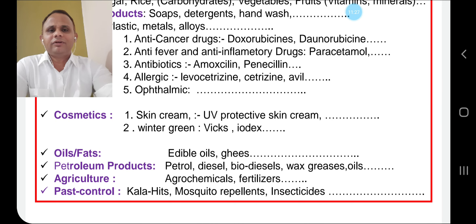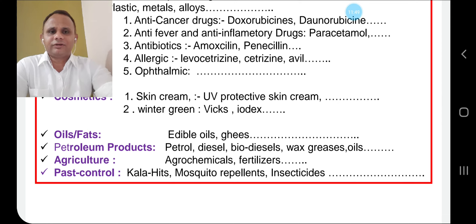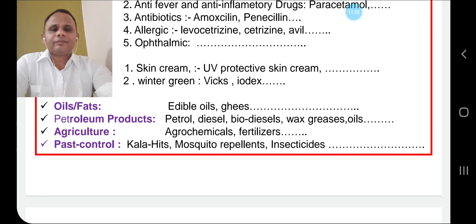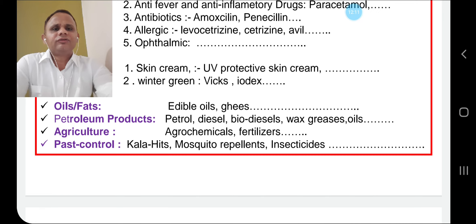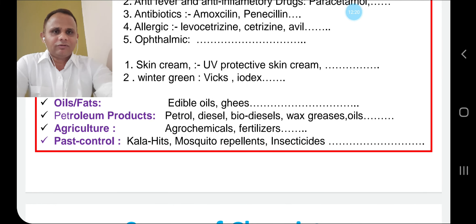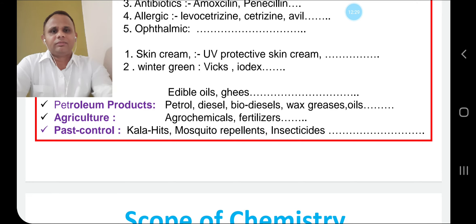For cooking purposes, every day we use edible oils and ghee — fats — there will be oil chemistry. Next, petroleum products — petrol, diesel, biodiesel, wax, greases, and oils for our vehicles — there will be petroleum chemistry. For farming and agriculture, we use different agrochemicals — fertilizers, pesticides, herbicides — industrial chemistry or agrochemical chemistry is involved. Whatever pests are in our house — mosquitoes, insects — we use mosquito repellents and insect repellents, and there chemistry is involved. That is why our day starts with chemistry and ends with chemistry.